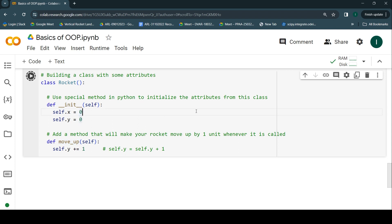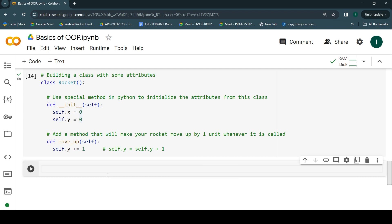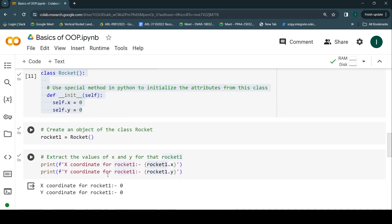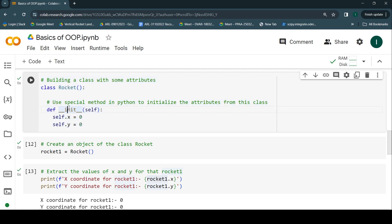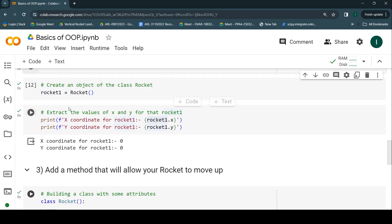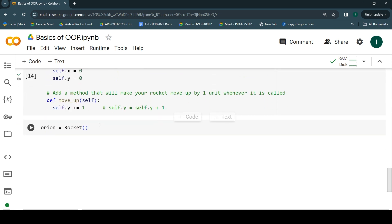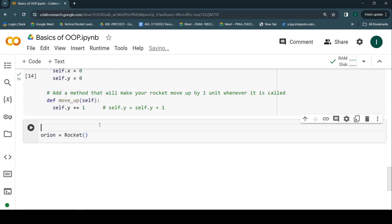I'm going to execute this code and create one more code cell. This time I'm going to give a unique name to my rocket — let's call it Orion. Orion is another rocket I'm going to create. Right now it has the same properties as before, but you'll realize what I'm trying to do. For now let's keep it simple.